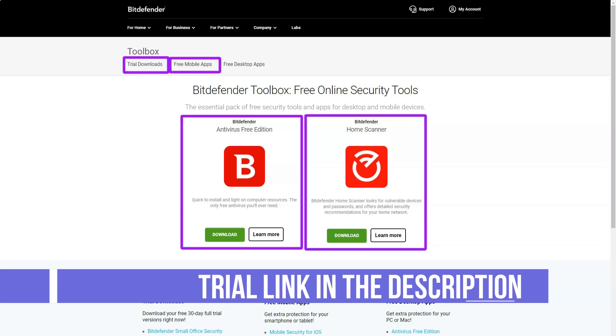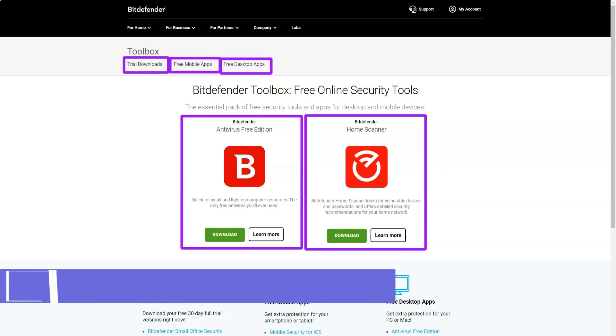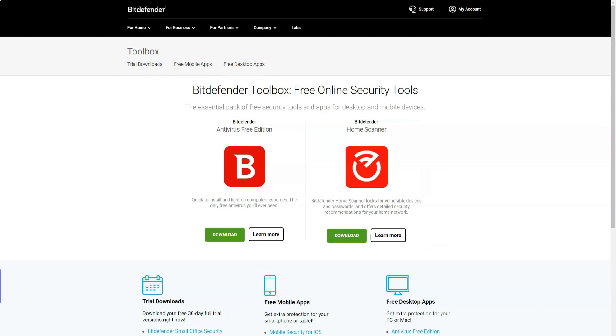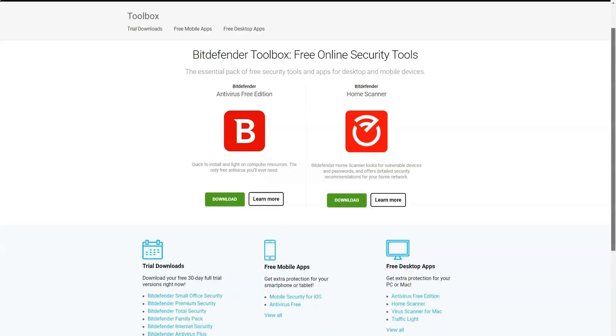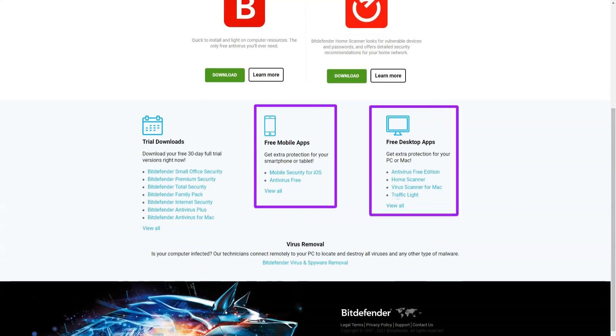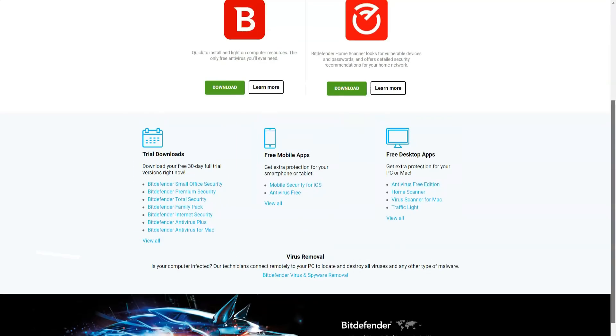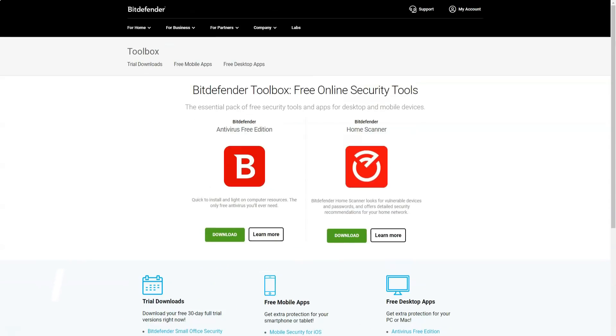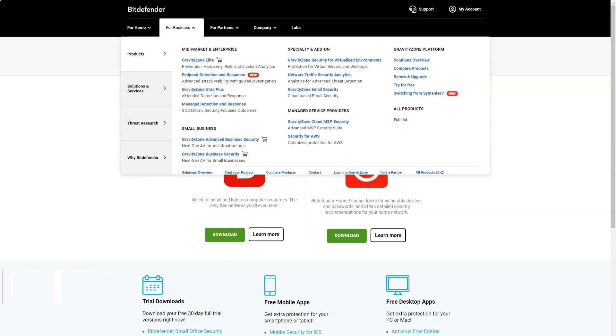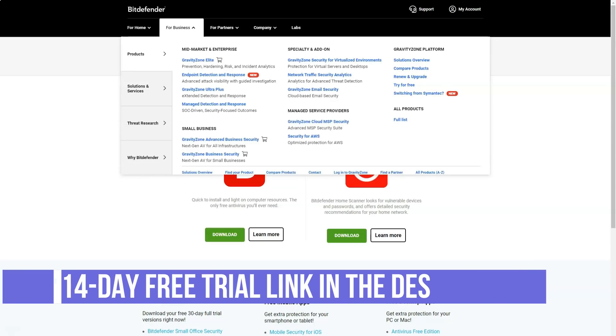Bitdefender also has a family plan, which is identical to the total security plan. The only difference is the ability to protect up to 15 devices at one tariff. The Bitdefender mobile app is included in total security and family plans, as well as some business plans.